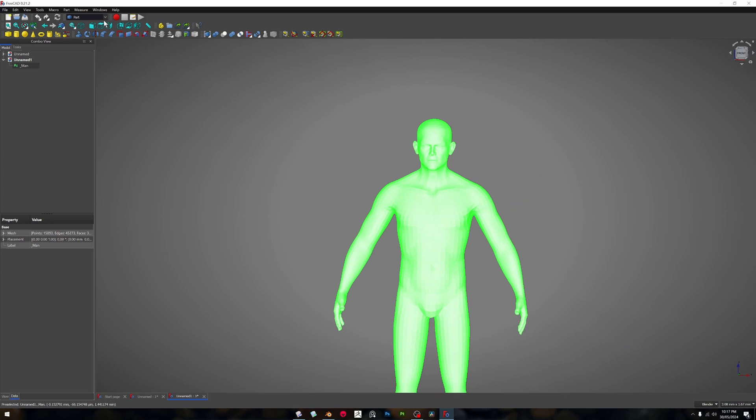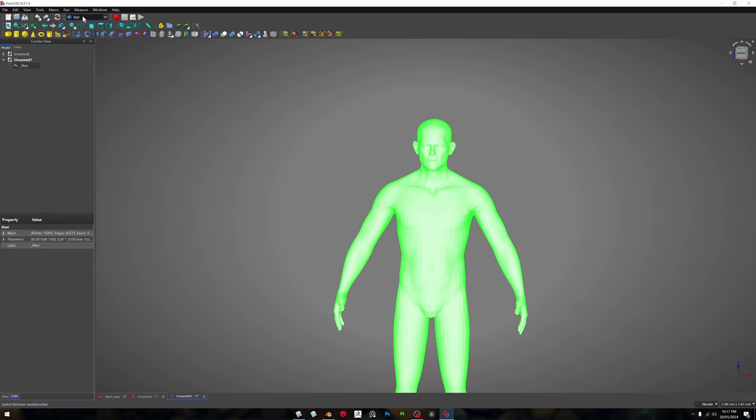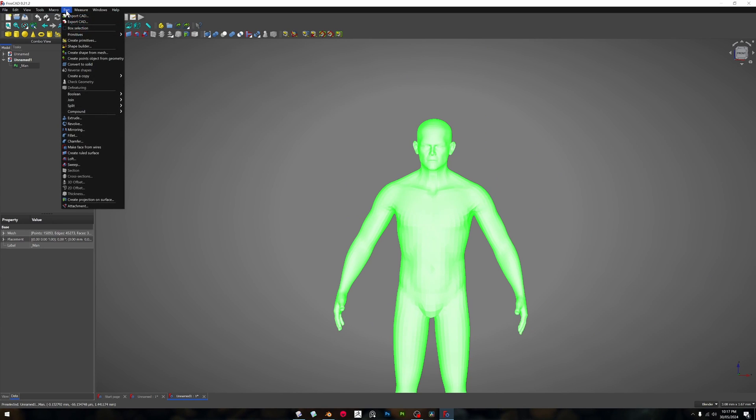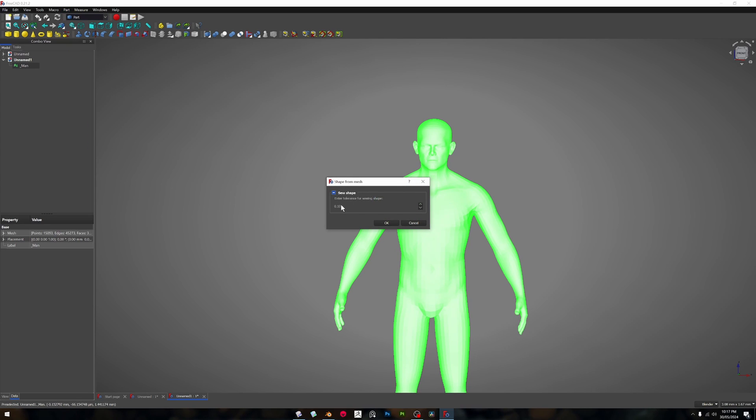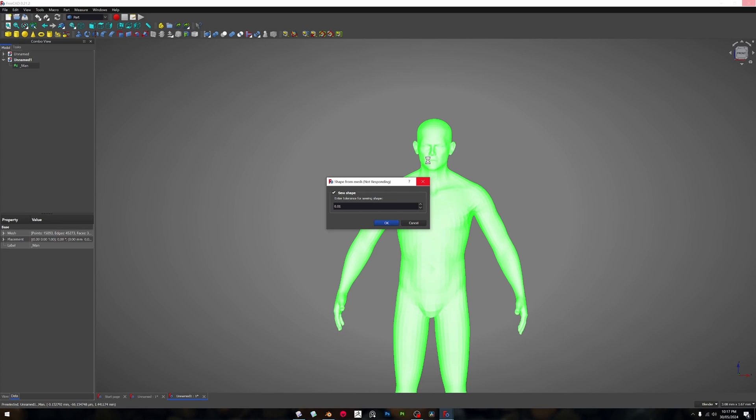This is a little bit more, so make sure that you're in the part menu. Go down to parts and then first of all go create shape from mesh. It's got a sew shape. We want to click that and take this down to 0.01. That's the lowest you can go, and we want to click okay. This will take a couple of moments. You'll see not responding, it'll think about it, takes a little while.